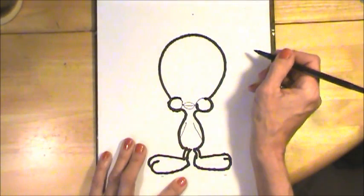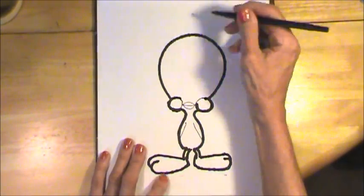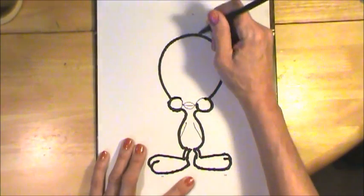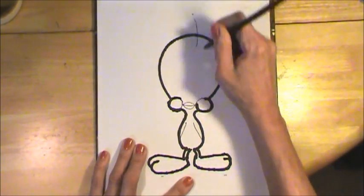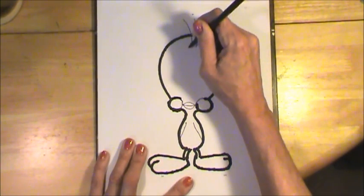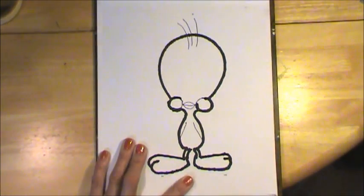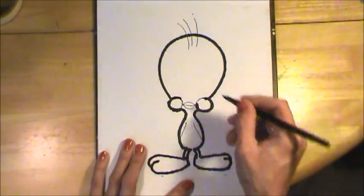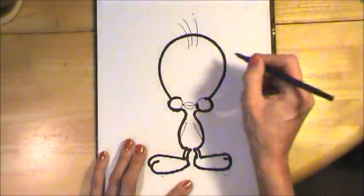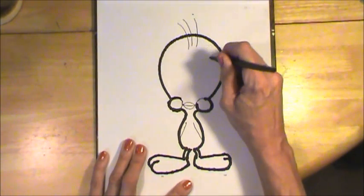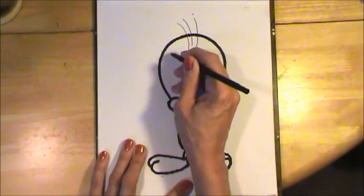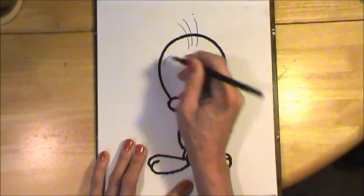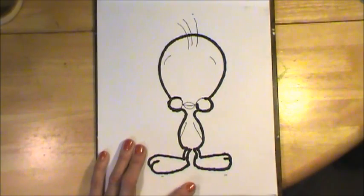Now we'll go back up to the face. Tweety Bird has one, two, three little hairs coming up off the top of the head. And right here, I'm going to make a little curved line and another one to match it there. Those are Tweety Bird's eyebrows.